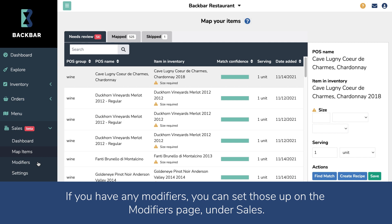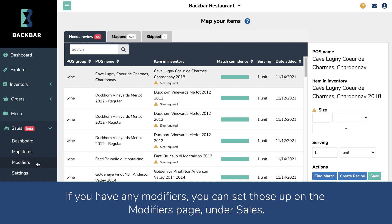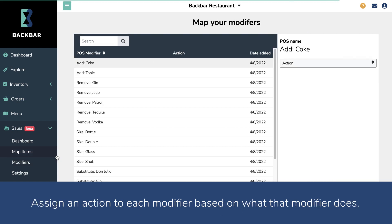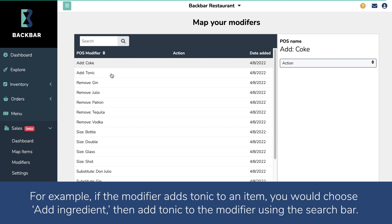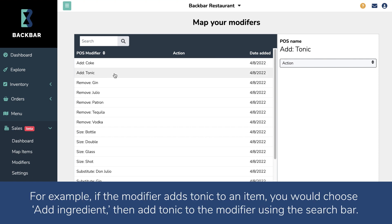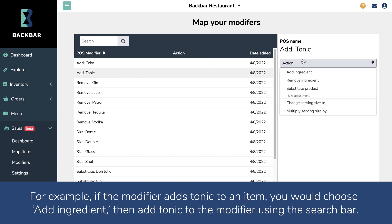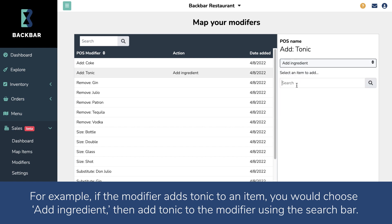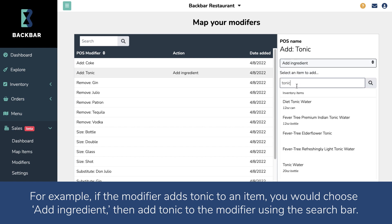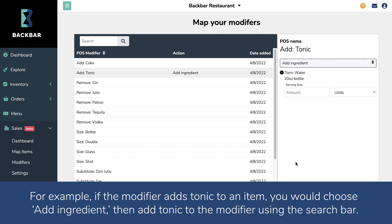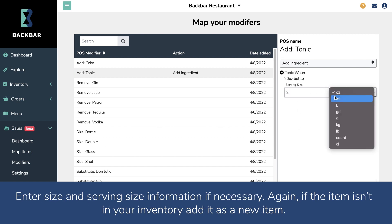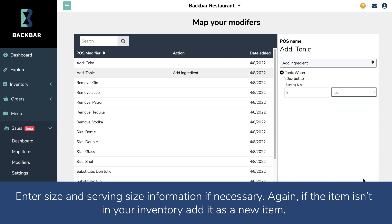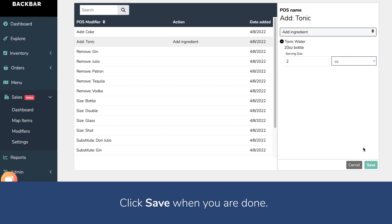If you have any modifiers, you can set those up on the Modifiers page under Sales. Assign an action to each modifier based on what that modifier does. For example, if the modifier adds tonic to an item, you would choose Add Ingredient, then add tonic to the modifier using the search bar. Enter size and serving size information if necessary. Again, if the item isn't in your inventory, add it as a new item. Click Save when you are done.